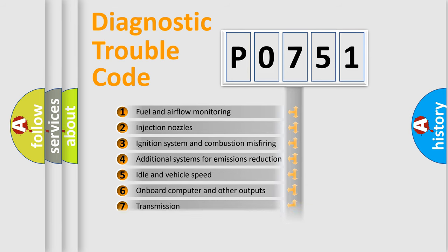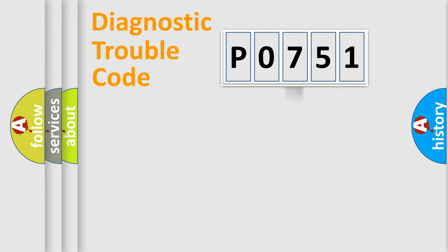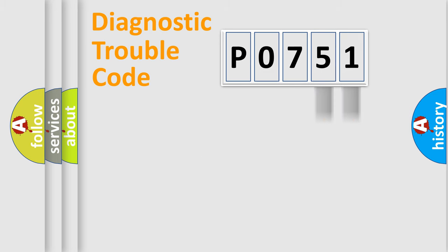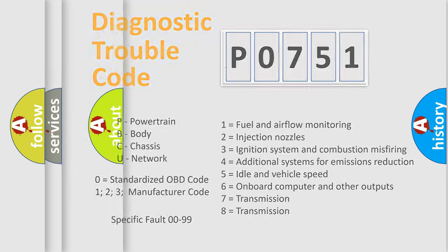The distribution shown is valid only for the standardized DTC code. Only the last two characters define the specific fault of the group. Let's not forget that such a division is valid only if the second character code is expressed by the number zero.